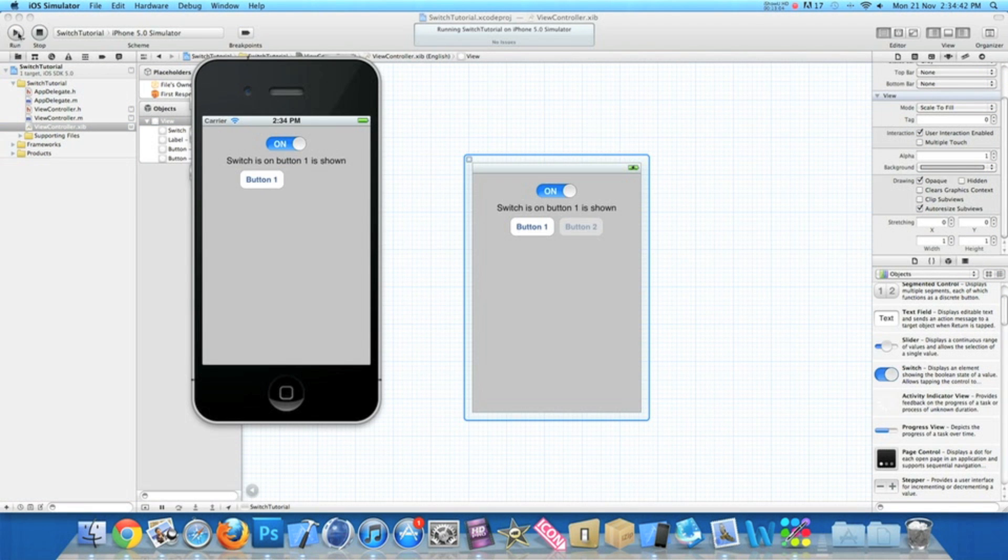Okay then, so now once it's loaded up in the simulator, we have the on button on, we have our second button hidden. As the button's on, the switch is on, and button one is shown.